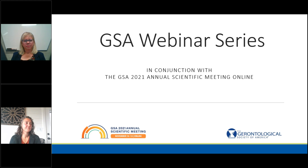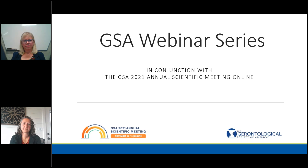Opening today's program is Dr. Sarah Flood, Director of the U.S. Microdata Project at IPUMS and Associate Director of the Life Course Center at the University of Minnesota. So, without further delay, I'll hand the microphone to Sarah.